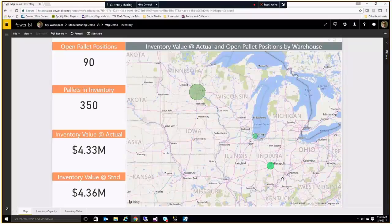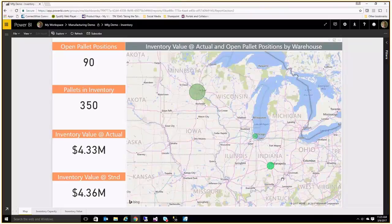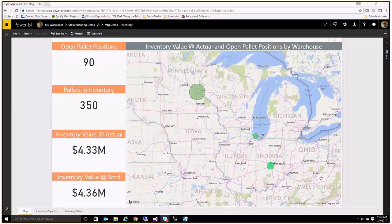We're also changing the color of the circle based off of how much open pallet positions we have inside of the inventory. So at a very high level, a quick glance, I can see the status of my three different warehouses and whether we have a capacity constraint issue in any of those three warehouses.